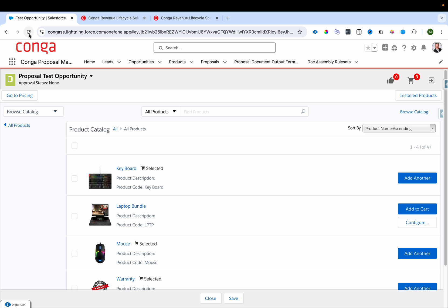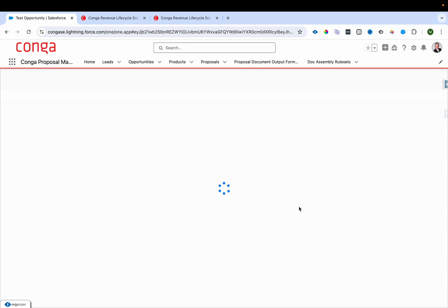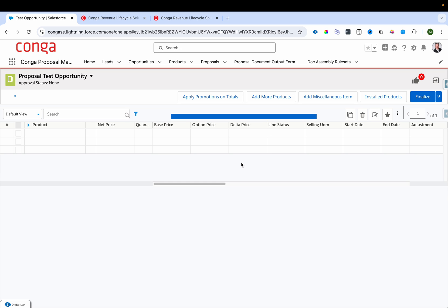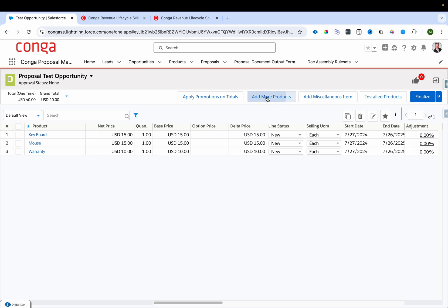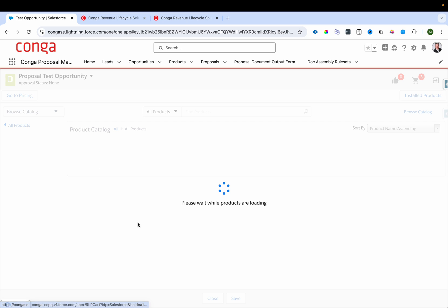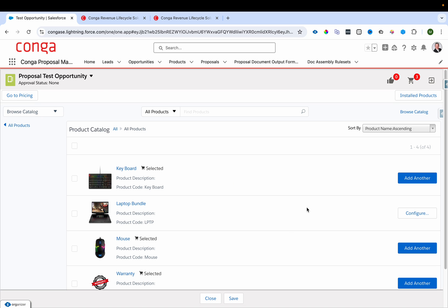After checking the Configurable checkbox and refreshing, the Add to Cart button is gone — only the Configure button remains, because the product must now be configured before it can be added to the cart. I'll click Configure to proceed to the bundle configuration page.